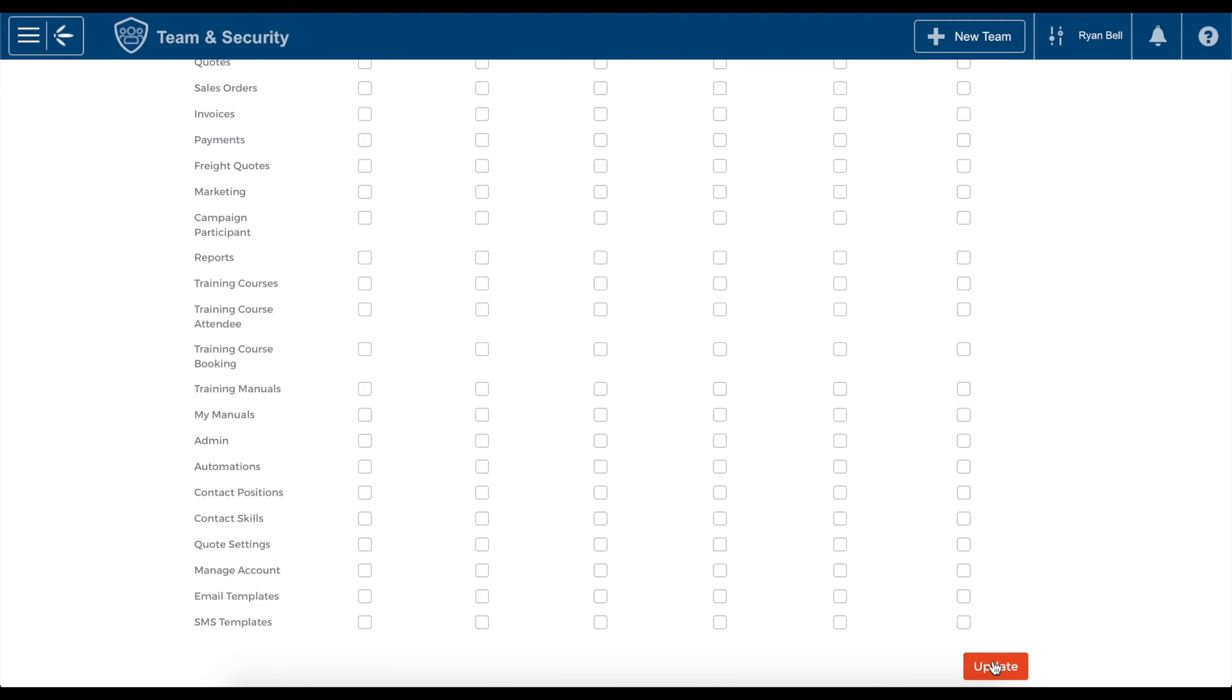Now, each member of Sarah's team will have restricted access to invoice and payment data within the CRM. It is that easy. Need to change the permissions again? Just reselect the appropriate field and hit update.